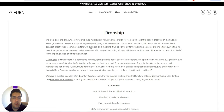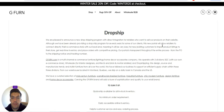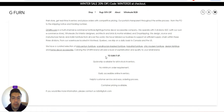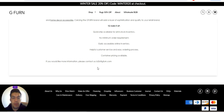Yes, they offer dropshipping — they offer dropshipping and direct integration for retailers who want to sell their products on their website. They've been providing a dropshipping program for several years for some clients, and this new portal allows retailers to connect directly to their e-commerce store with their backend. No minimum order requirement, easily accessible online inventory, help for customer service, and container pricing available.